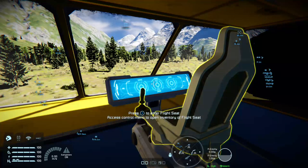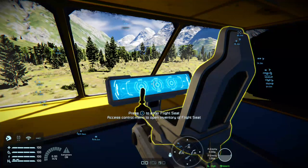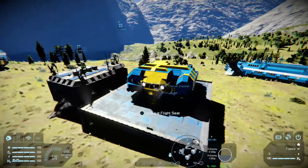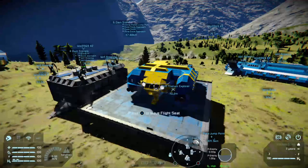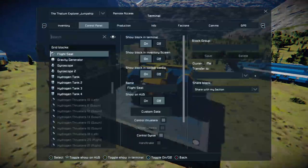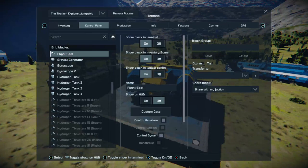Press X on your cockpit, flight seat, or control seat, then hold down both bumpers, press the inventory button and you will open up the control panel.